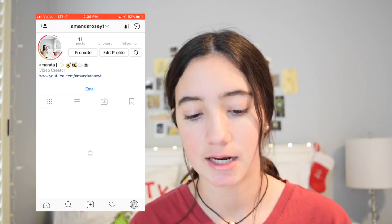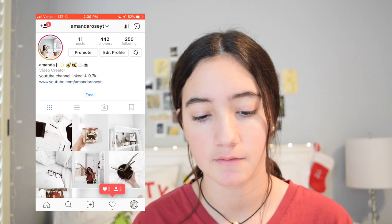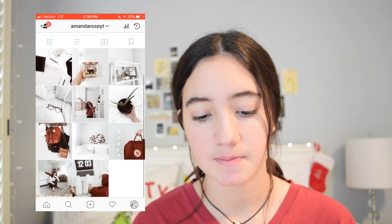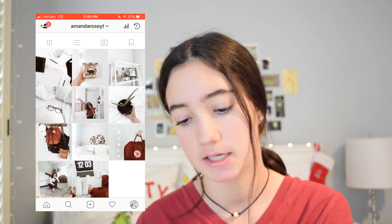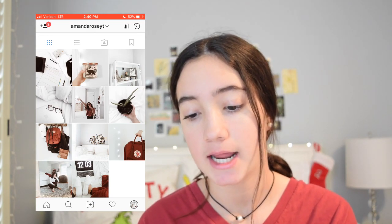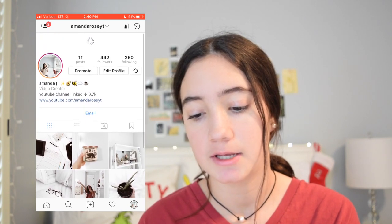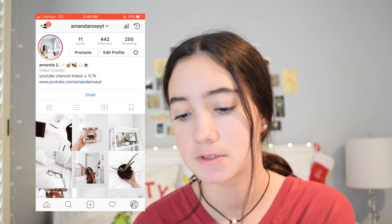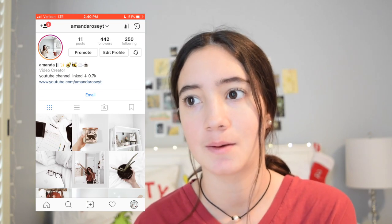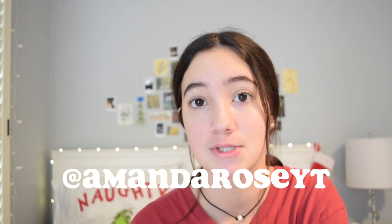First I'm going to show you my Instagram because that's kind of like the point of this video. This is my Instagram feed — I have a whitish reddish theme going on and my username is AmandaRoseYT. I only have 442 followers, which is still a lot of people, but you guys should go follow my Instagram. It's on the screen right now so pause the video and go follow!